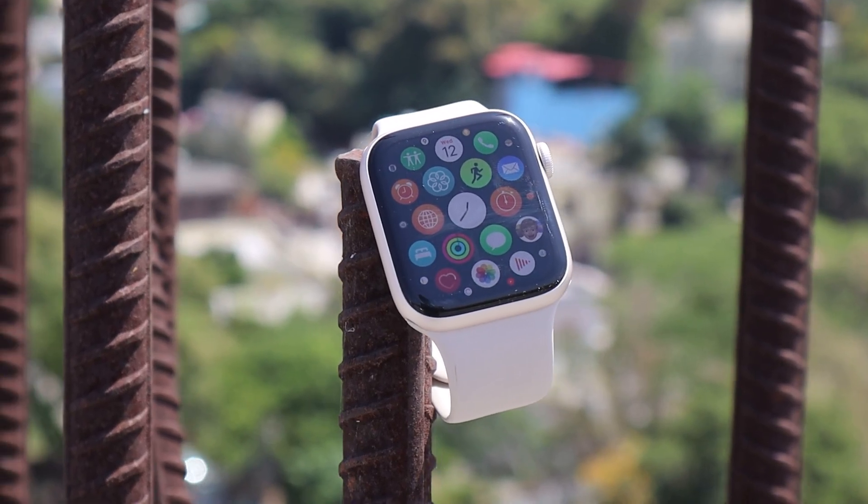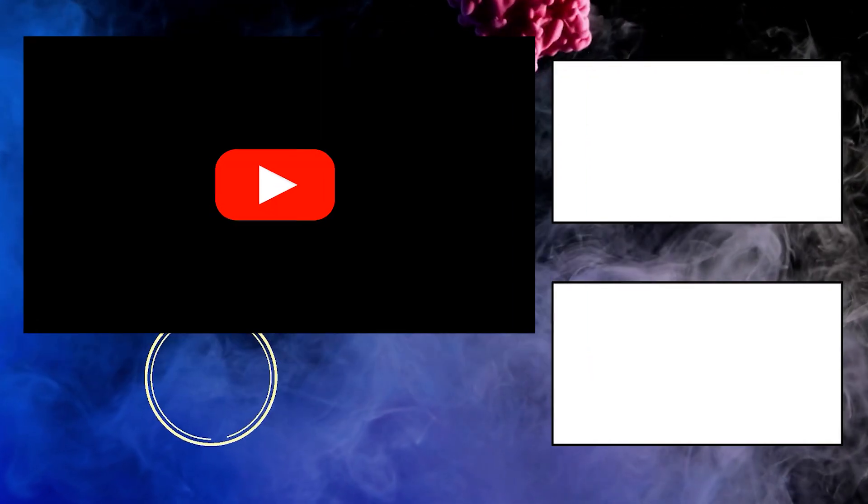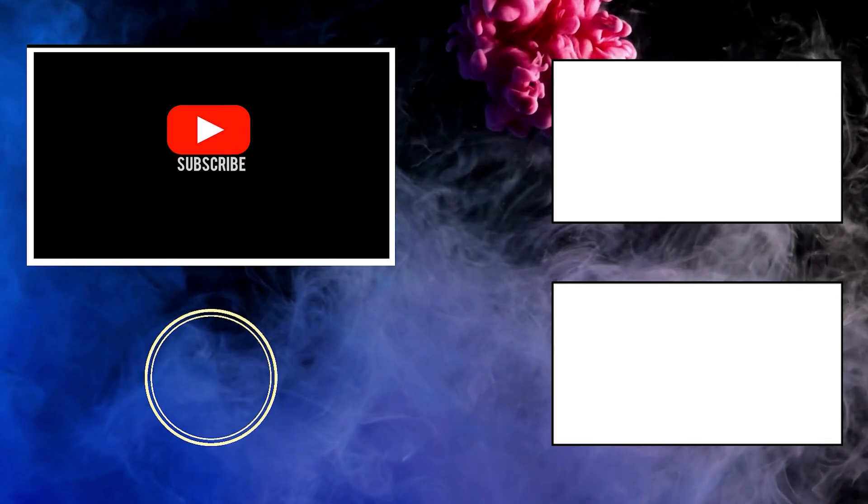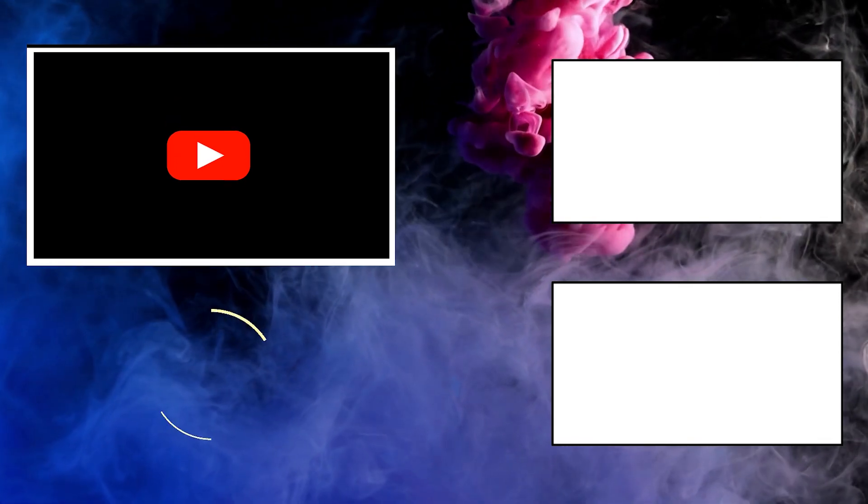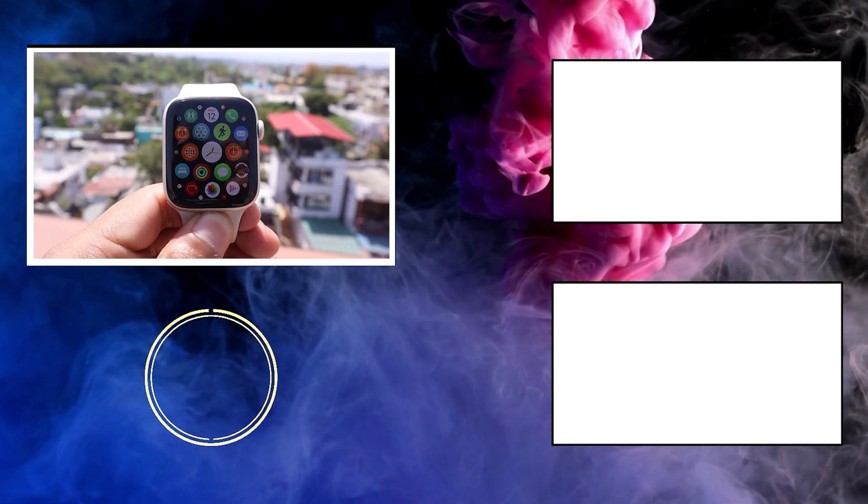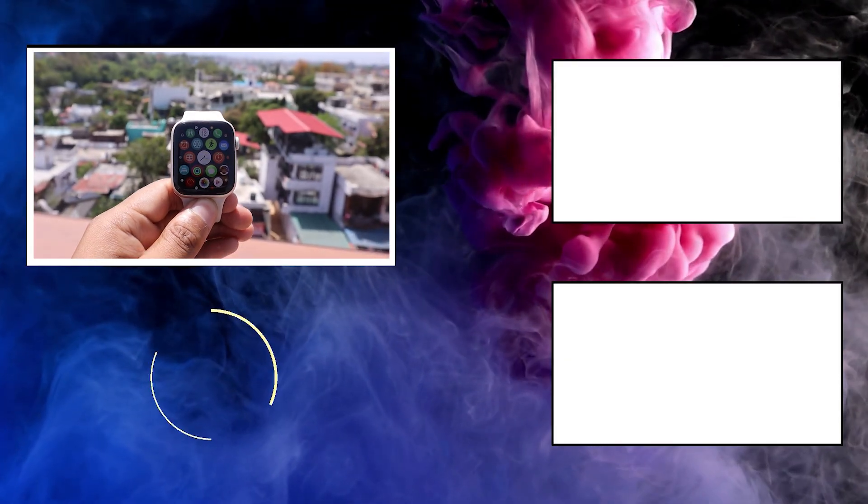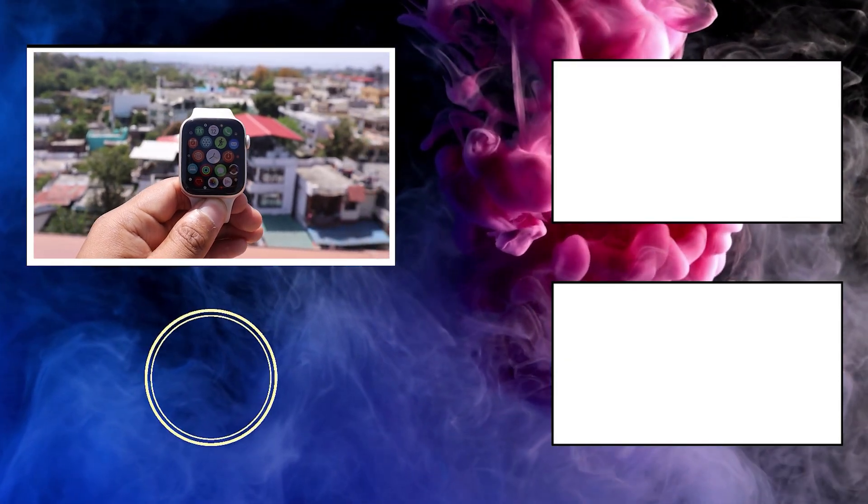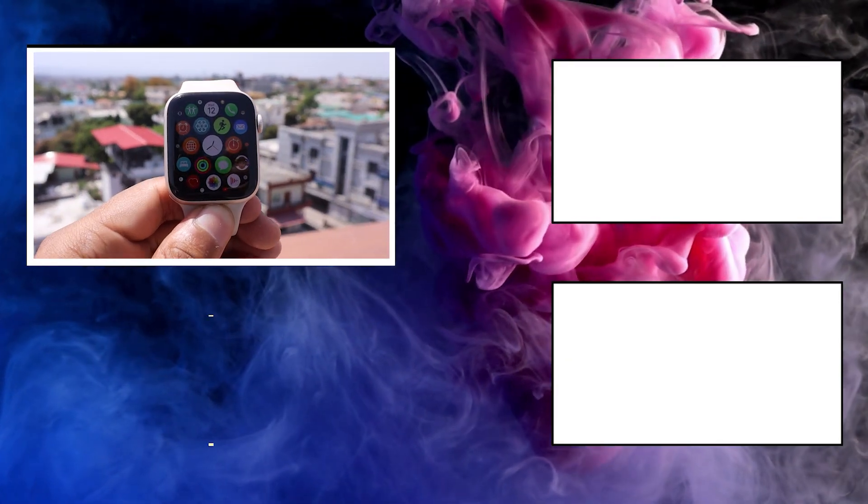Hopefully, you found the video useful and if you did, press that like and subscribe button. I would also recommend checking my other Apple Watch SE 2 videos on the channel. With that, it's time to say goodbye. See you next time.